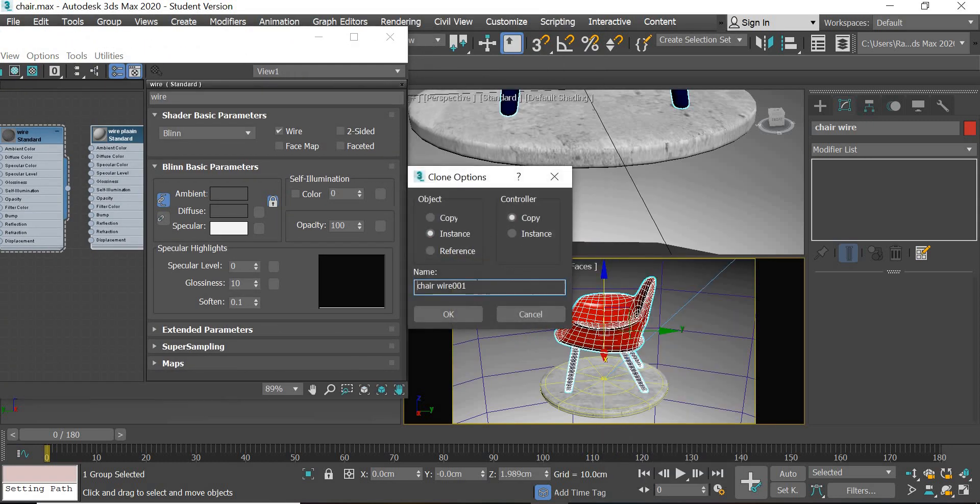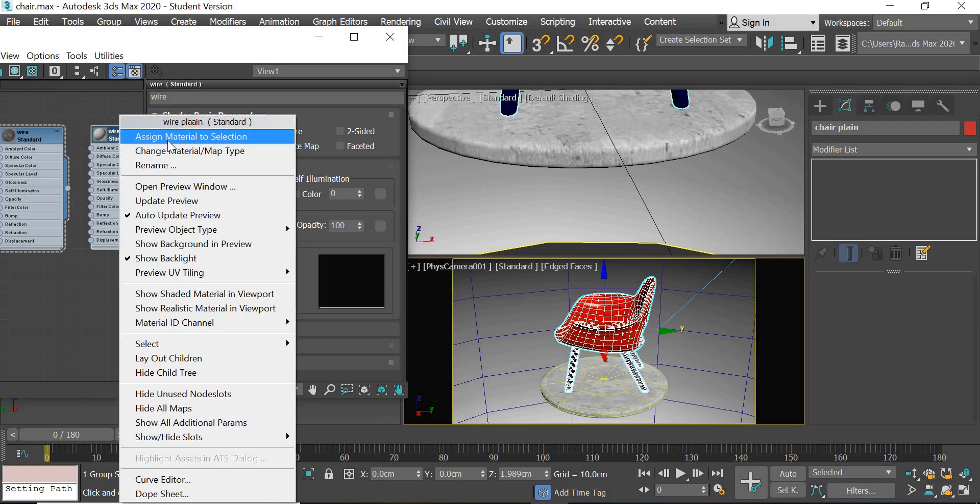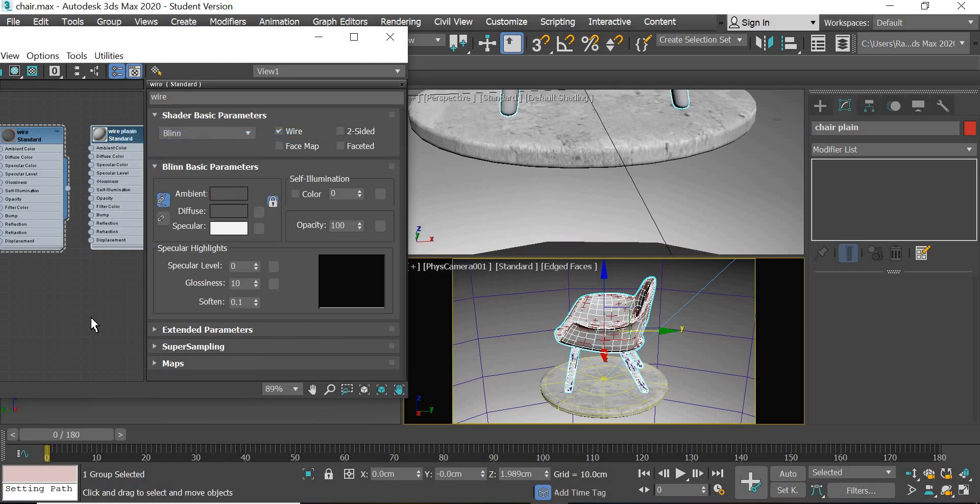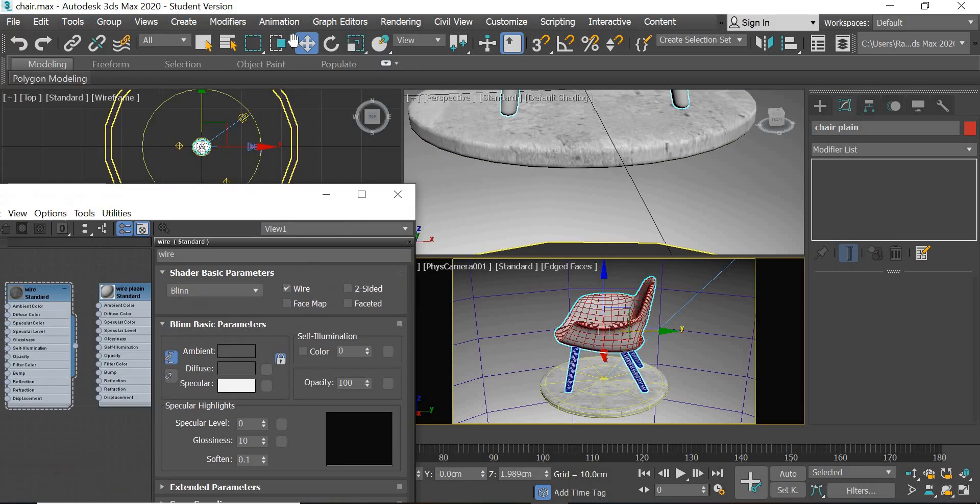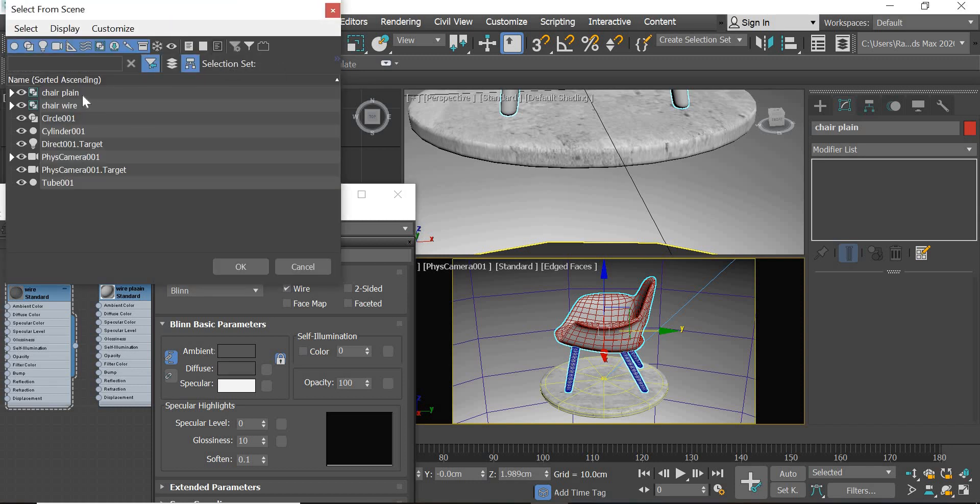click on the clone copy and name it chair plane. Okay, so the chair plane is selected. We will assign the chair plane material and we need to select the other one. So you go here, select chair wire